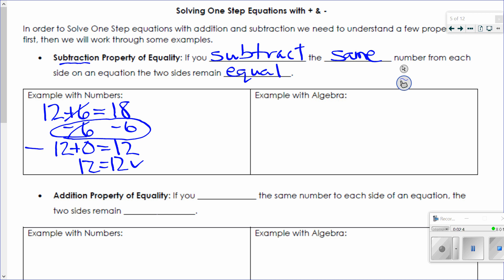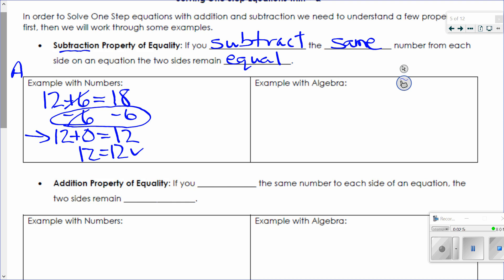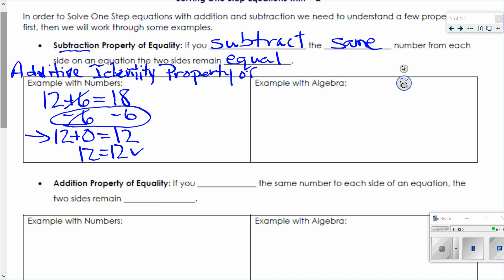Here's another important property — the additive identity property of zero. I'm going to have you add it onto your paper. What this says is: any number plus 0 equals that number.